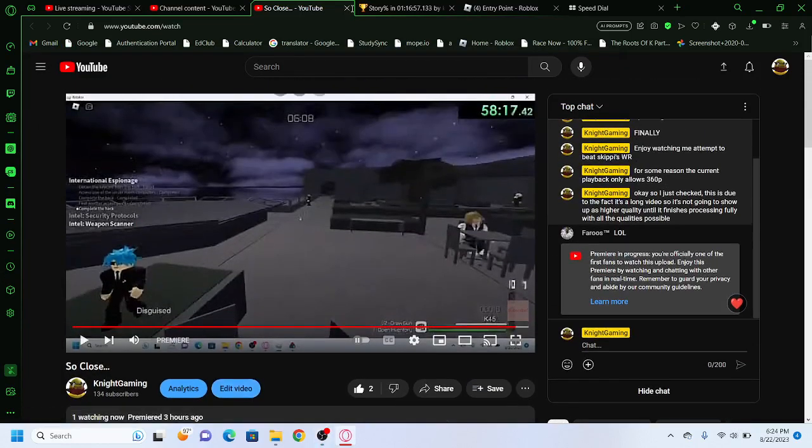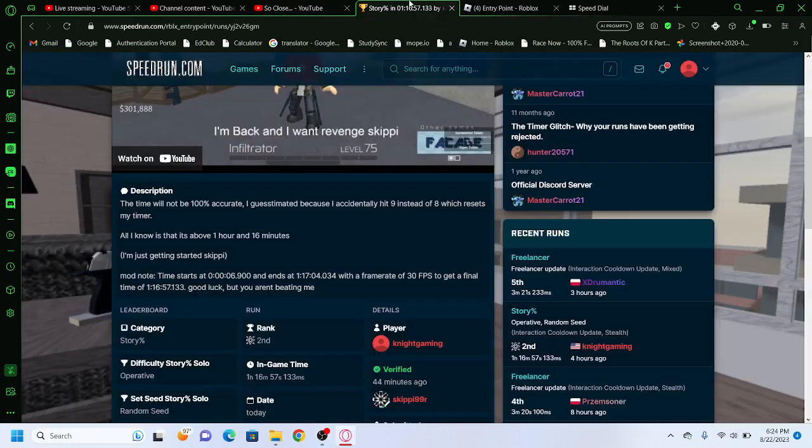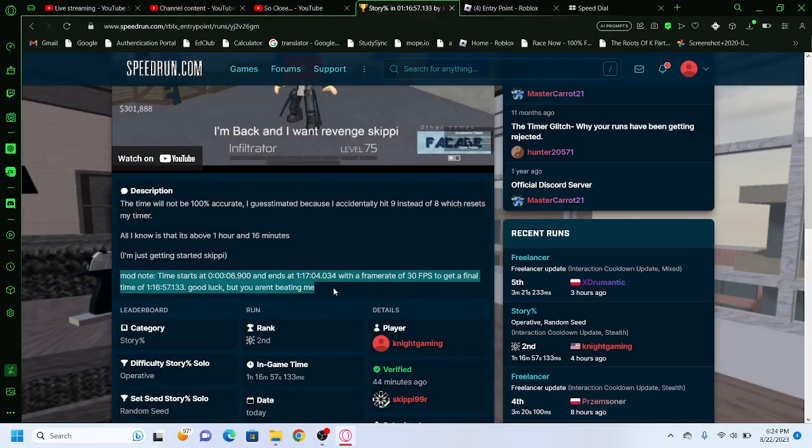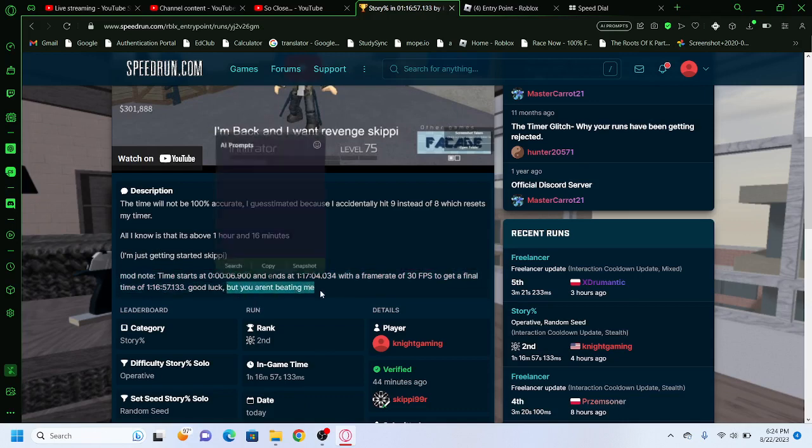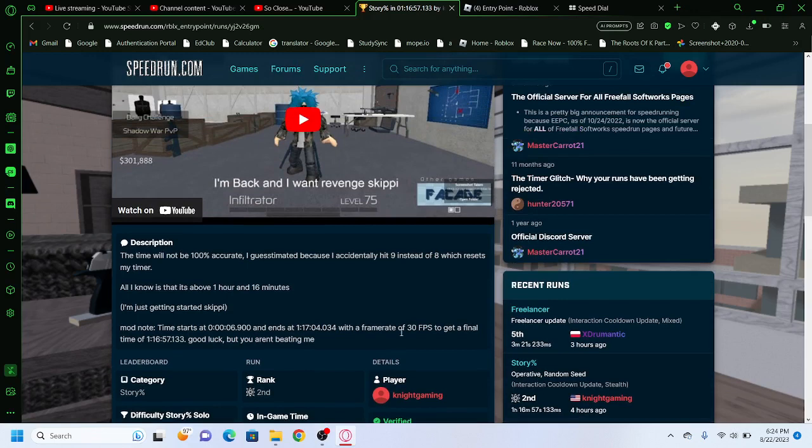So, officially still second place, officially still better, but is this a challenge? But I'm not beating him, yeah I know I'm not beating him.